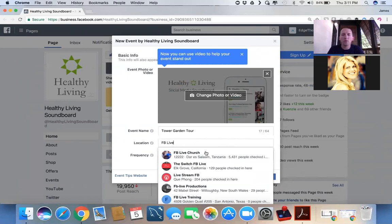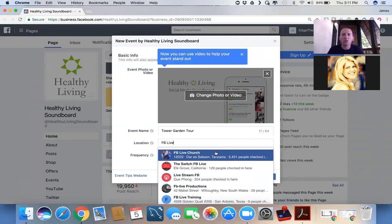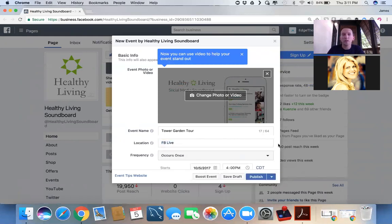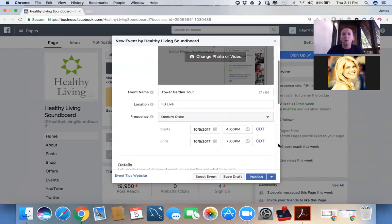So if the location is just going to be Facebook Live, we'll leave it like that. We do not want the FB Live Church in Dar es Salaam, Tanzania, although that could turn out really interesting.